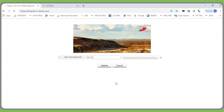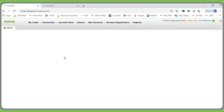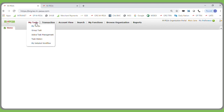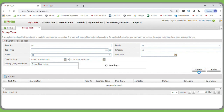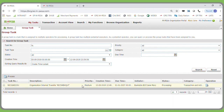To approve the funds transfer from the working to the utility account, the manager has two options. The first is to click on the My Tasks tab, then click Group Tasks, and under Group Tasks click Search. This will display the pending transaction, showing the initiator — the business operator — and the status as processing. To view or approve the transaction, the manager can click on the process icon or the operations icon.